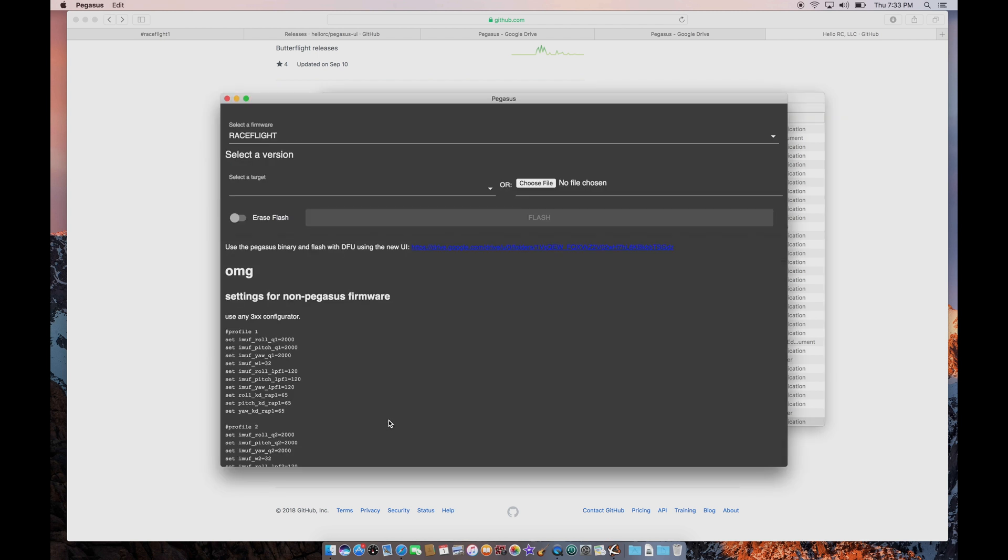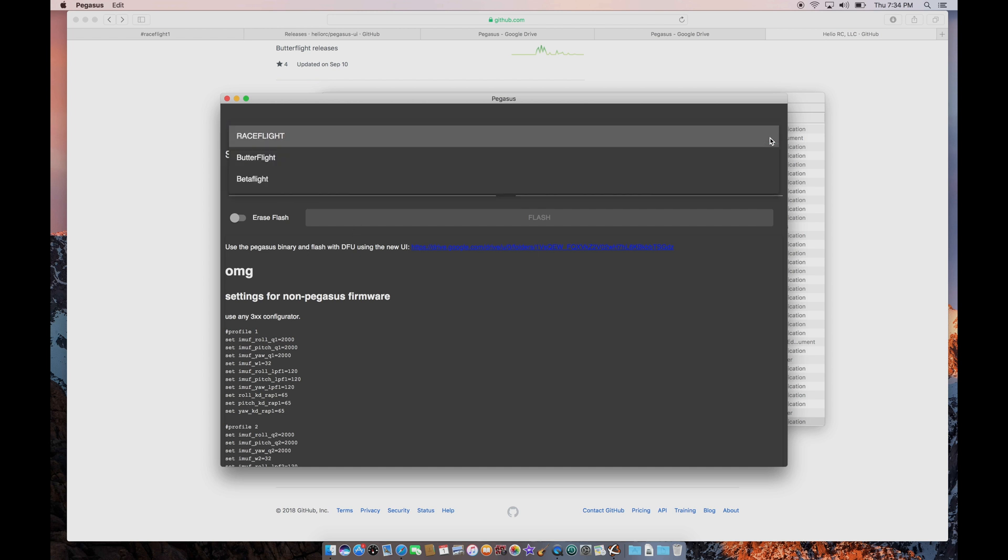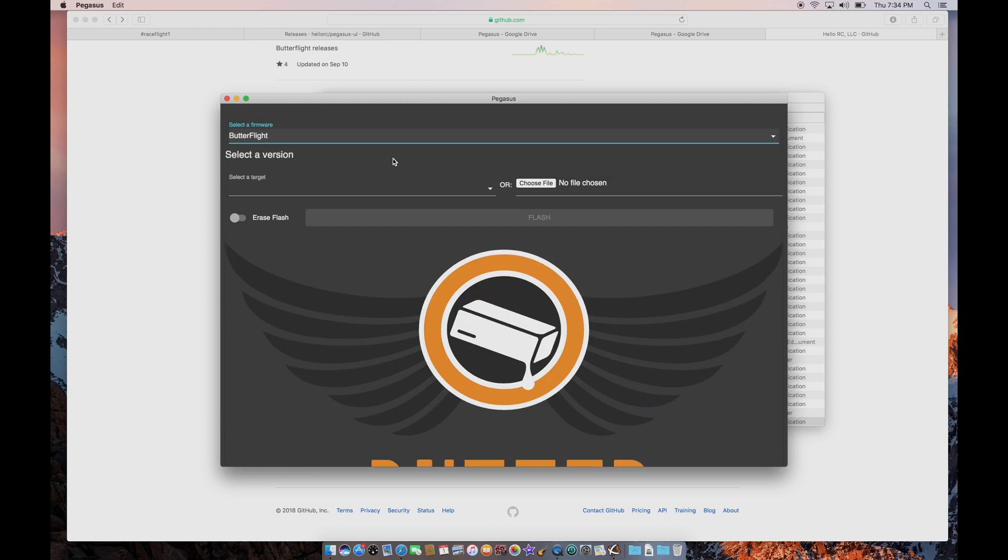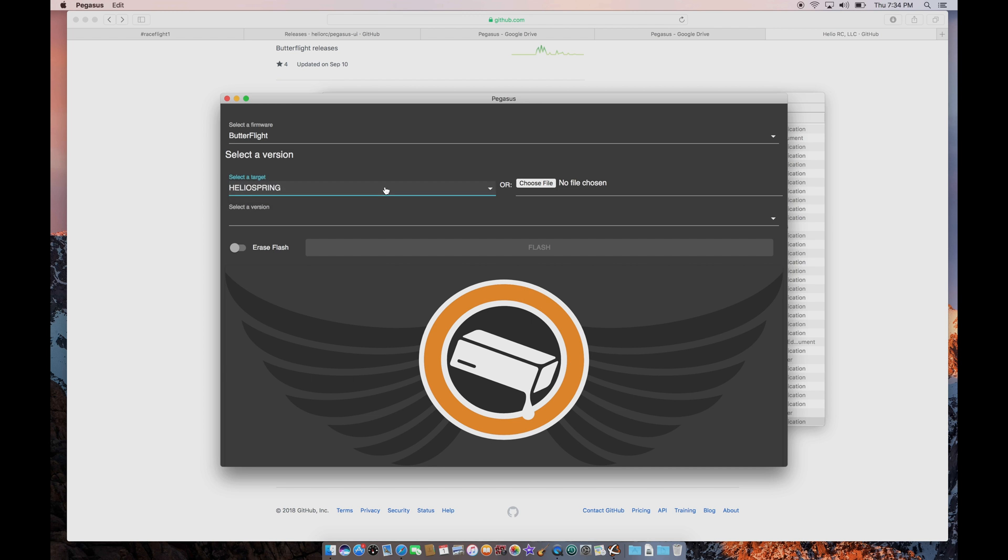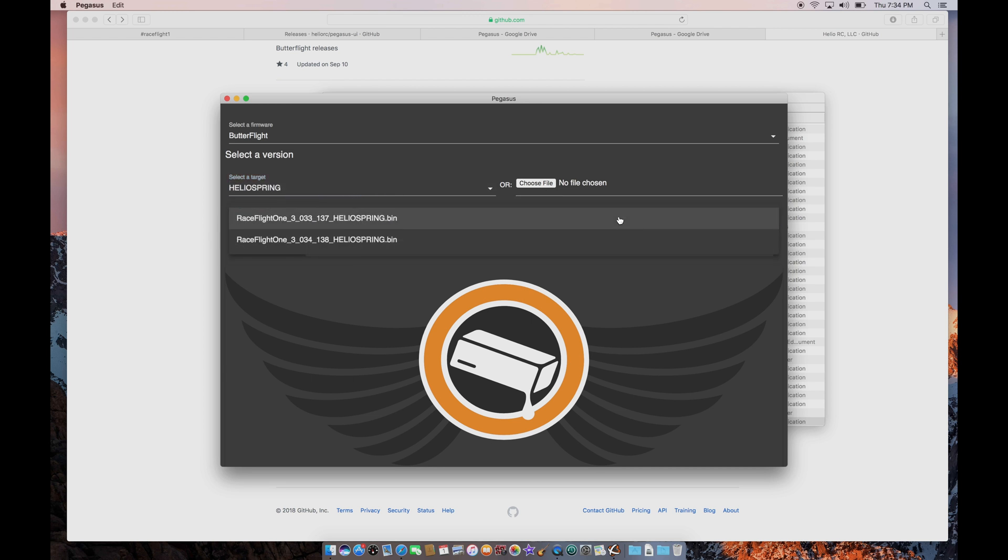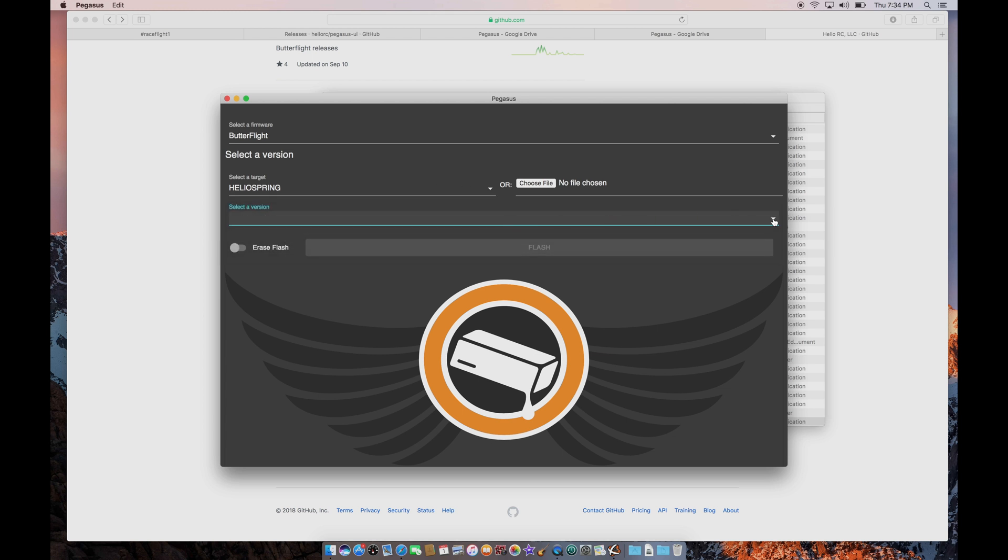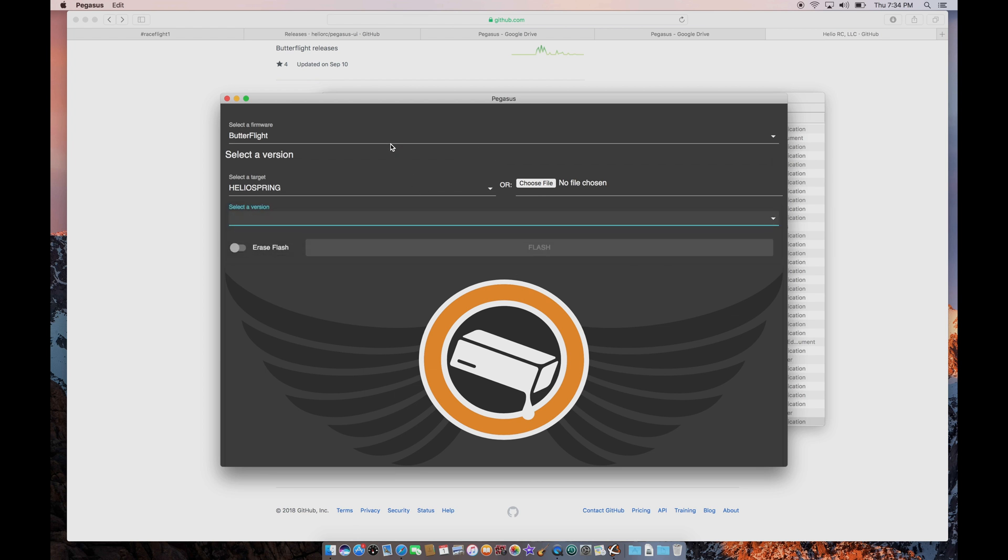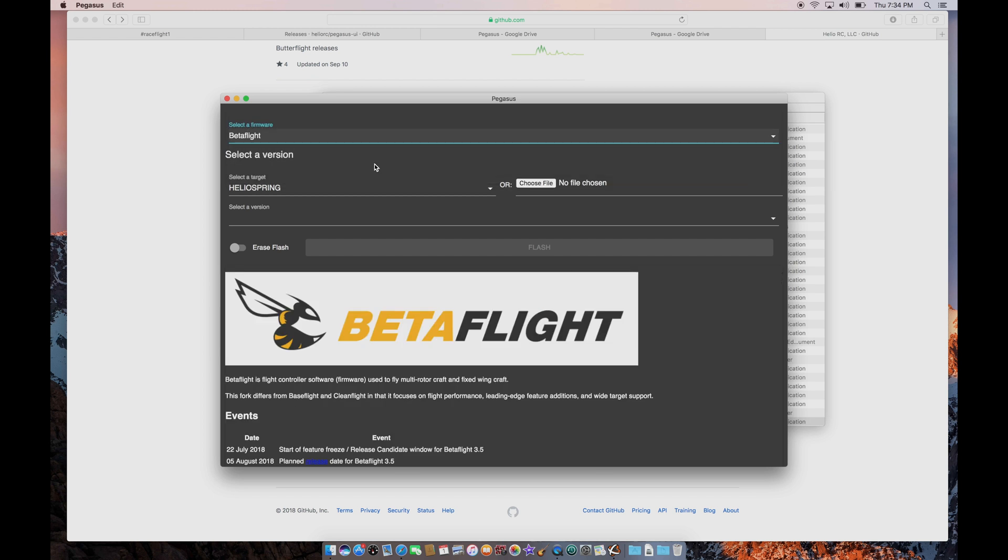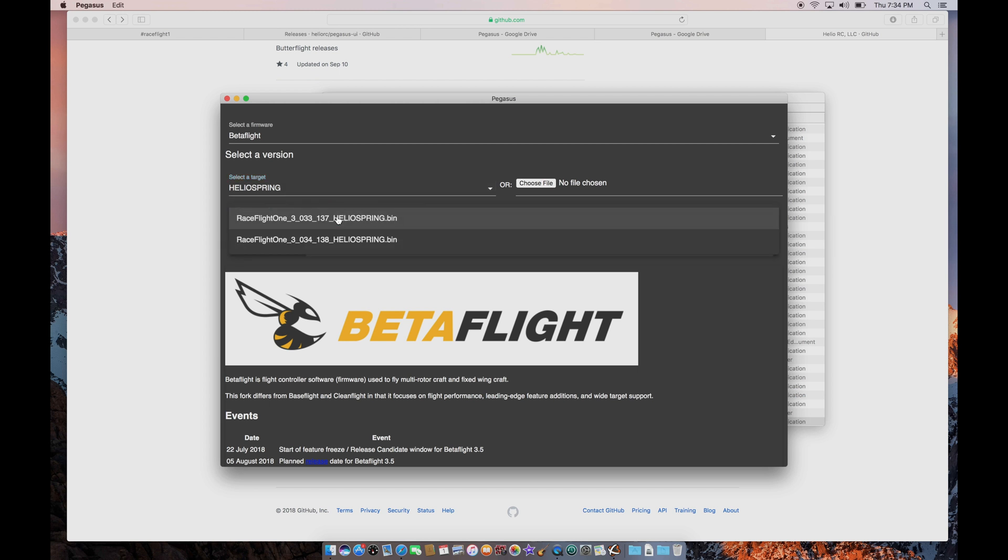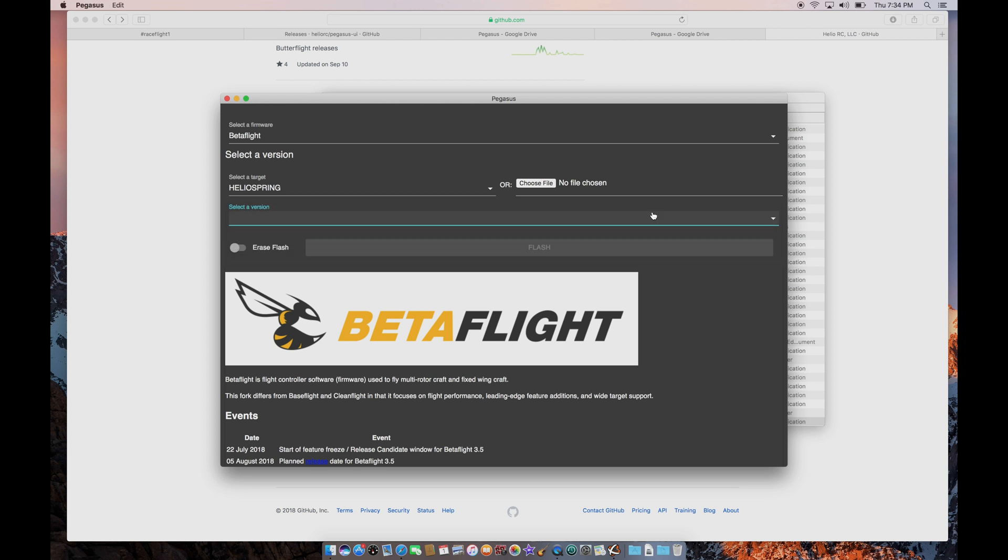Start that up. And now it detects that my flight controller is ready to be flashed with new firmware. And if you want, you could install Raceflight. Maybe I'll make a new video later to show you how to install Raceflight, but today I want to install Butterflight. And I'm going to select my Heliospring as the target. And I'm going to choose the latest version of Raceflight apparently. No. Oh, what if I say I want to choose Betaflight instead for my Heliospring? It still says I want to install Raceflight.